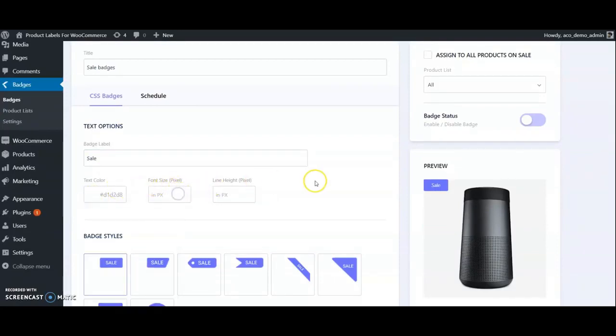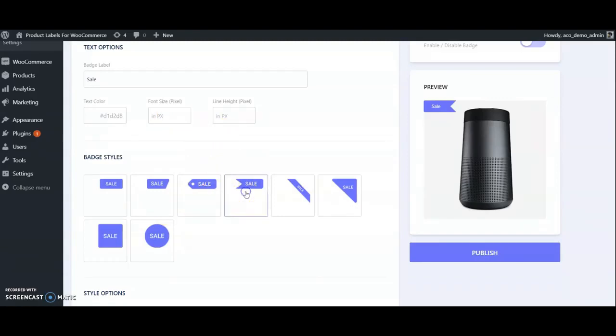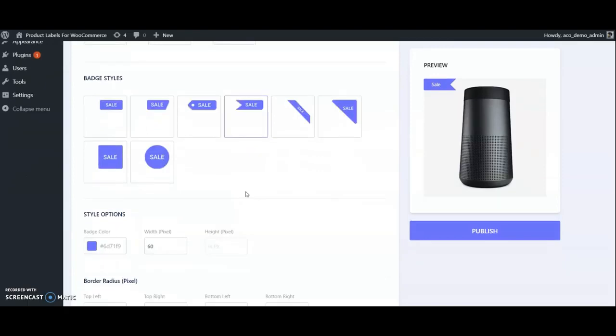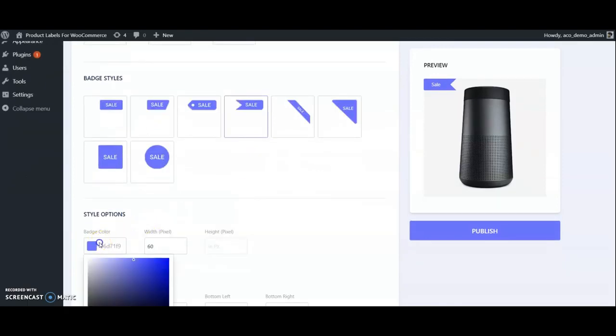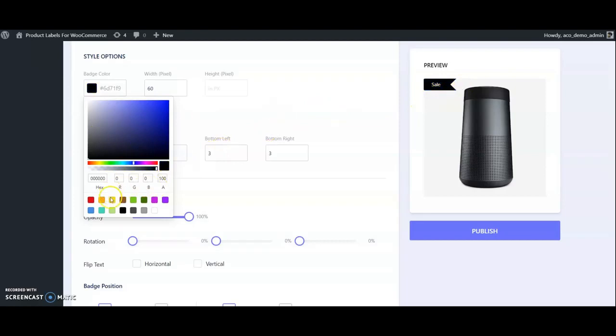Can adjust width. Check some customization options: it can adjust rotation, flip texts, align right or left, and bottom or top.